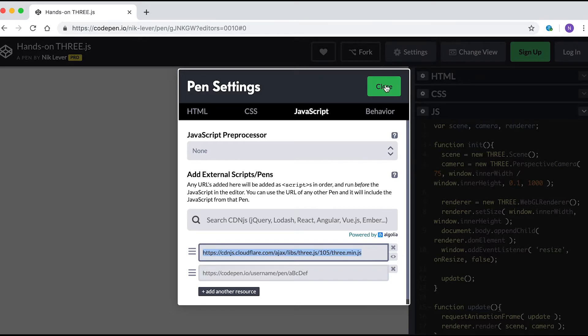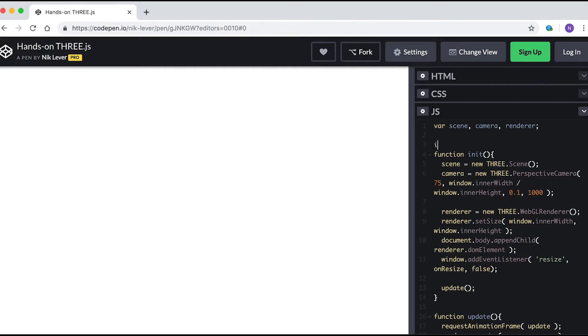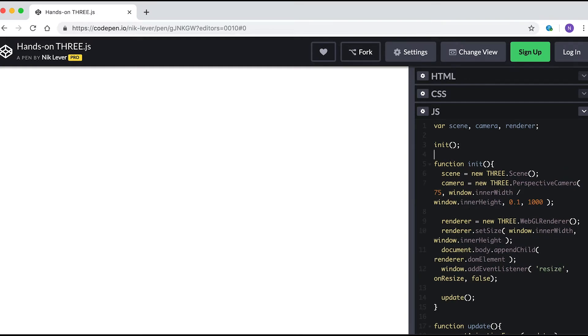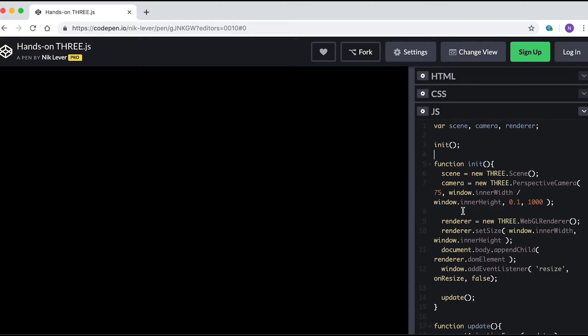Now it's time to add your own code. Firstly, call init - simply enter init() just above the init function definition. The white screen becomes black. Is that a mistake? Well, actually no it isn't. The default color for a THREE.js scene is black, so we're now seeing the THREE.js rendered scene.